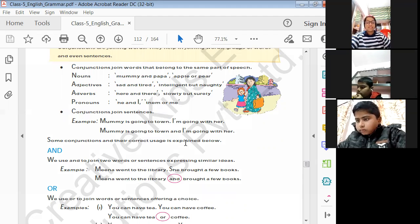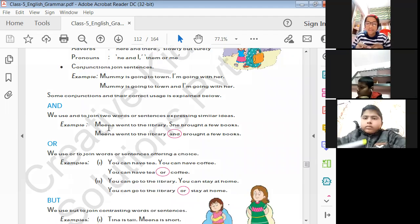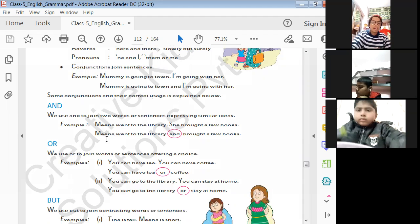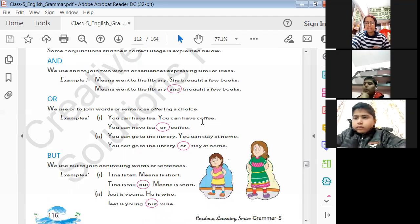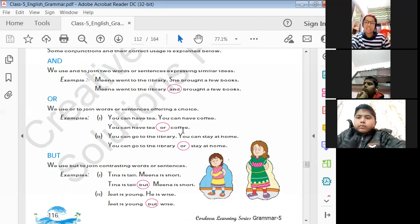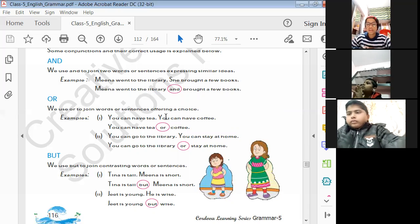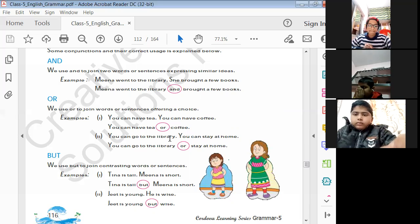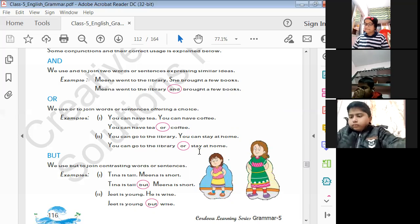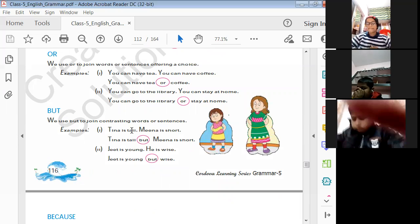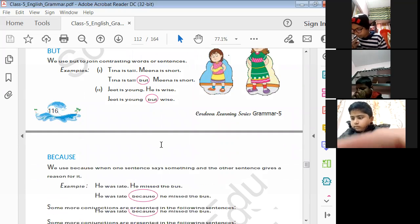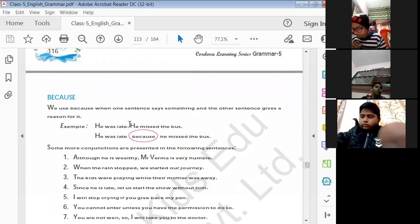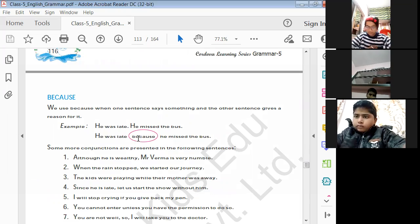Some conjunctions and their correct usage: 'And' — 'Meena went to the library and bought a few books.' 'Or' — 'You can have tea or coffee.' 'You can go to the library or stay at home.' 'But' — 'Tina is tall but Meena is short.' 'Jeet is strong but wise.' 'Because' — 'He was late because he missed the bus.' When joining, remove the full stop and write the next word in small letters.